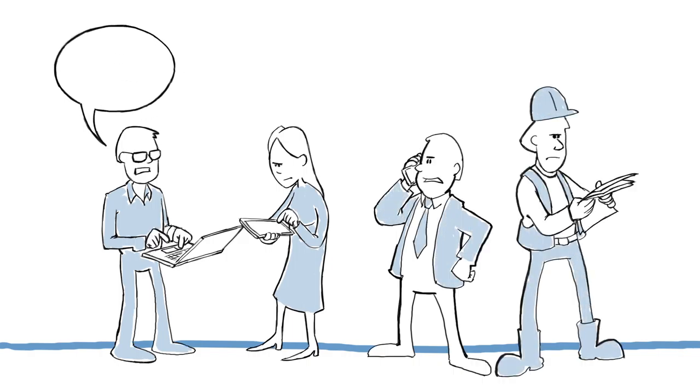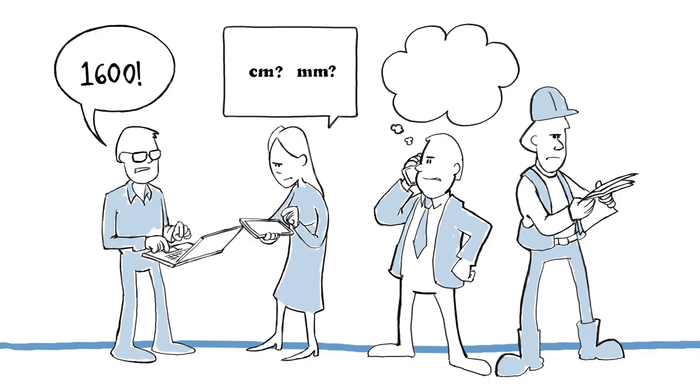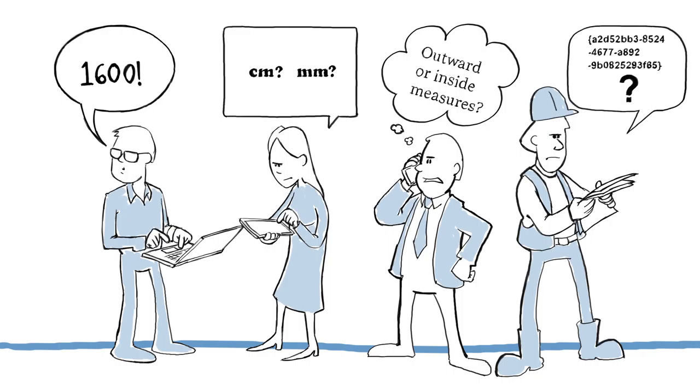It arises when we use different words to describe the same things, when our software systems can't communicate, and when we haven't clearly agreed who will do what and when.